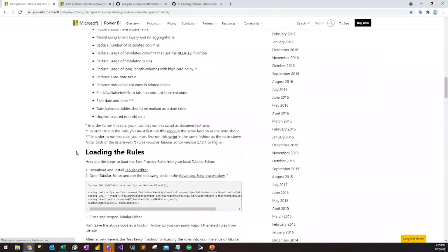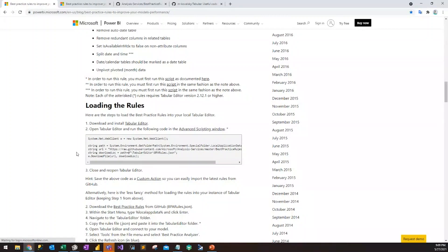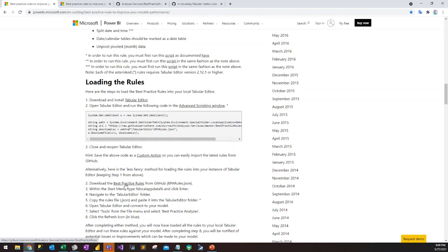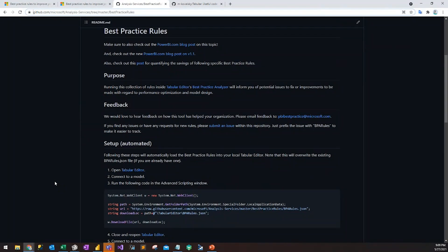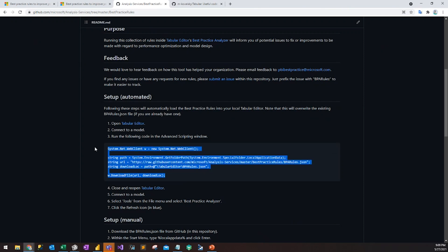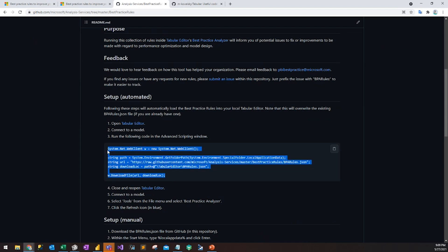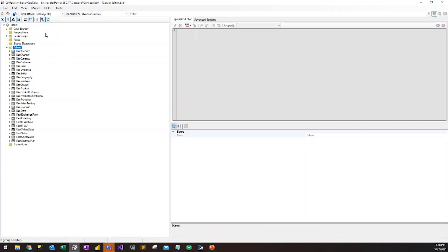So the question is, how do you actually get a hold of these rules? The rules are actually located on GitHub, with the link provided on this site. There are a few ways to actually load the rules. I like the automated way, which we'll showcase right now. The automated way here — as shown — you just have to copy this little script, just a few lines of code.